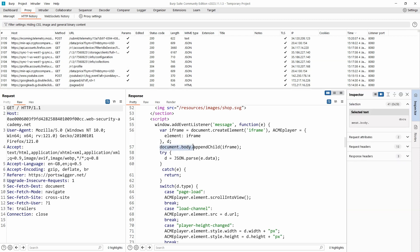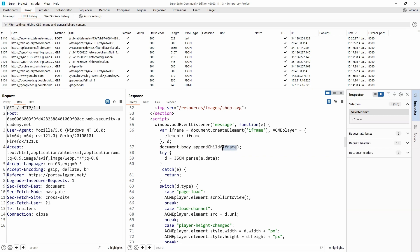We then access the body of the document and call the append child method and pass to that method we have our iframe. In other words, we are attaching our newly created iframe to the page.